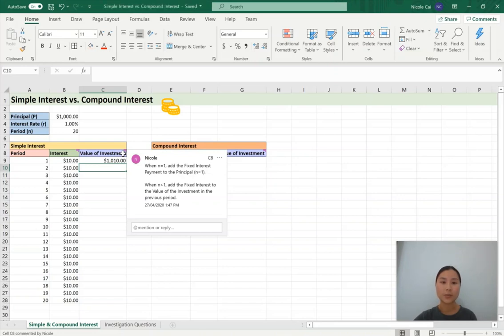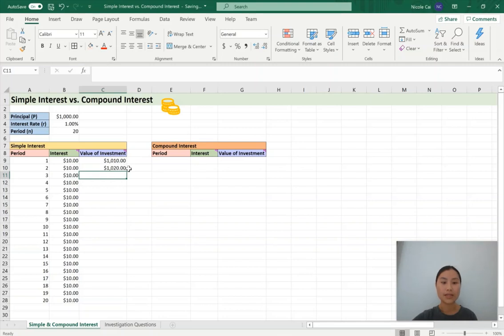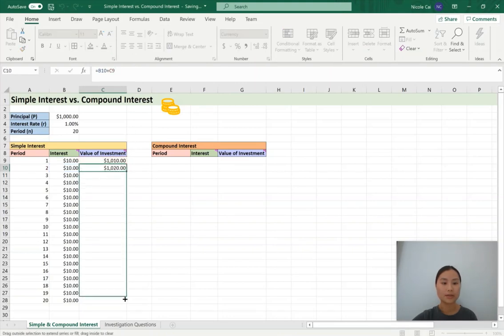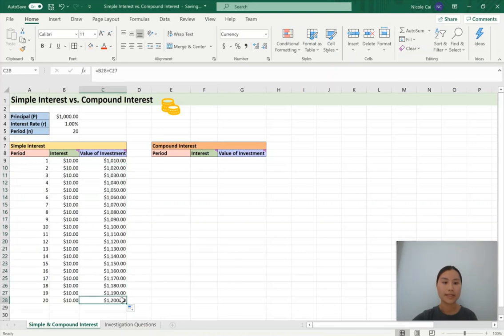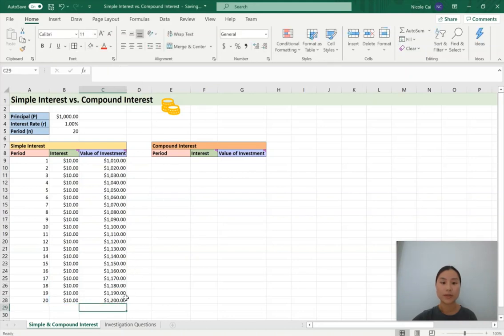The second part is when N is bigger than 1: add the fixed interest to the value of the investment in the previous period. Type the equal sign, grab the interest which is $10, and add it to the previous value of the investment which is $1,010. We want to do a relative reference here, so we leave the formula as it is and press enter. The value after two years is $1,020. Once we have that formula, autofill the rest of the cells. The value of the investment after 20 years is going to be $1,200.